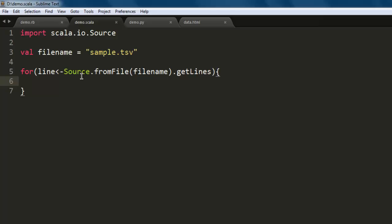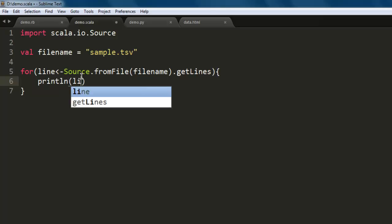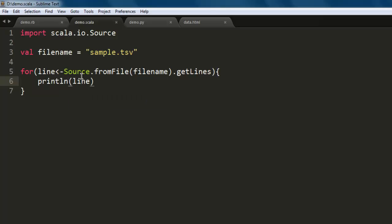Once we read through all lines, the next part is printing out this content on console. So we use println and pass lines.